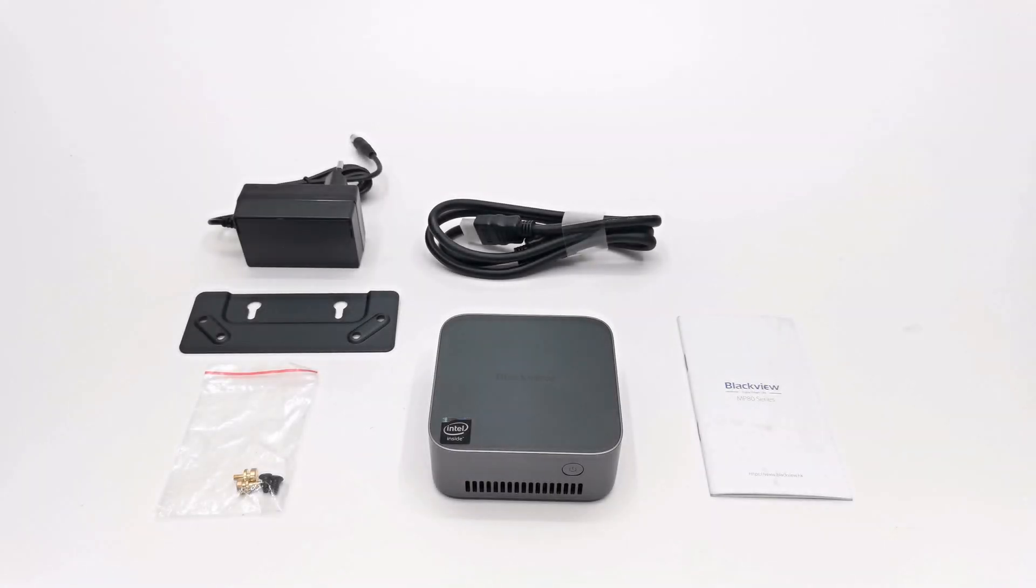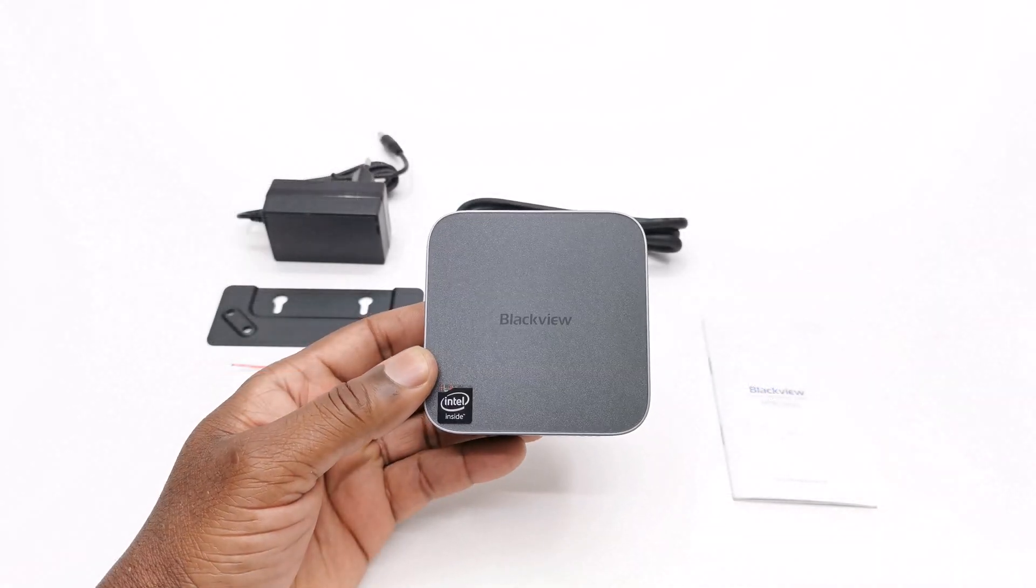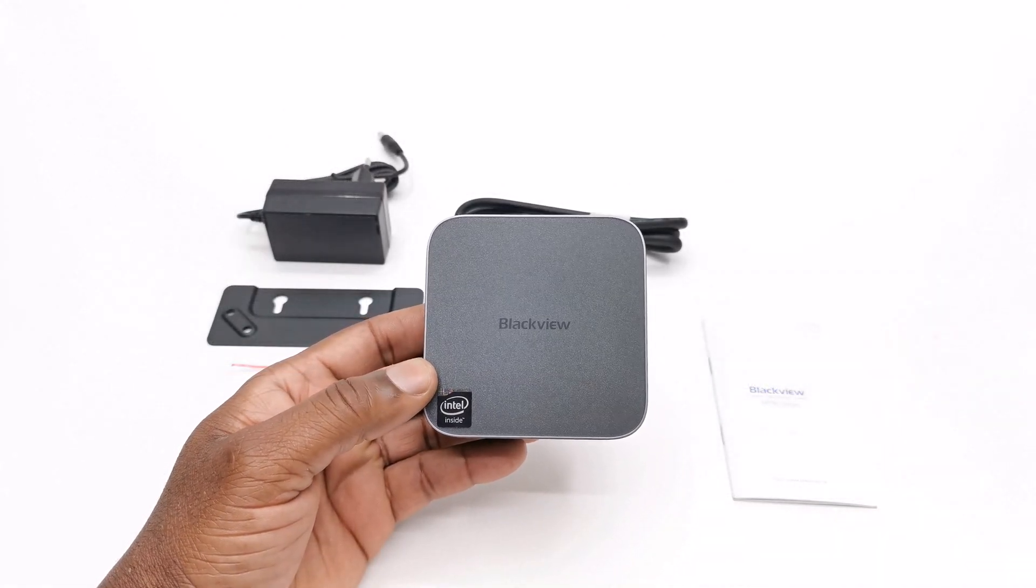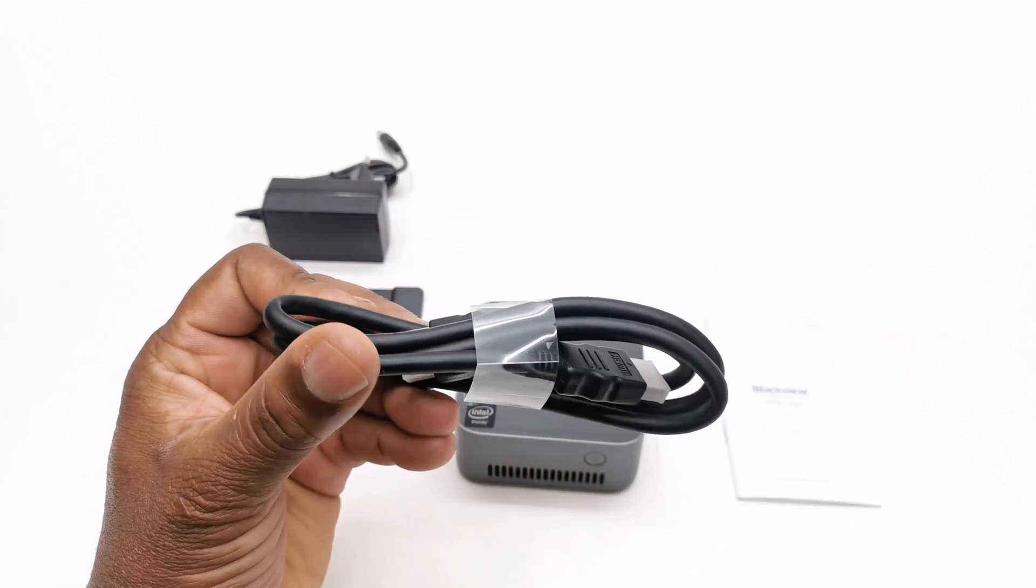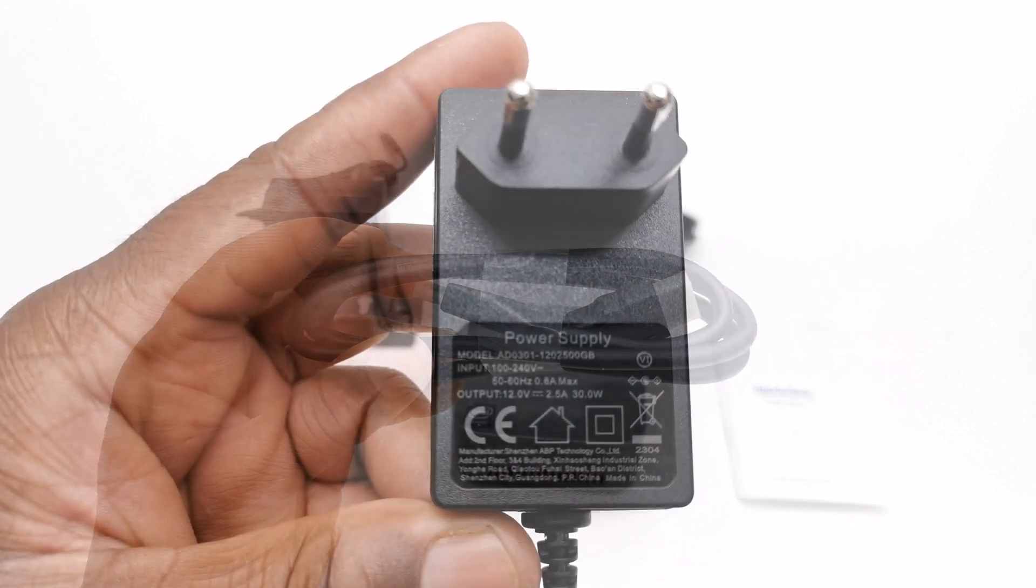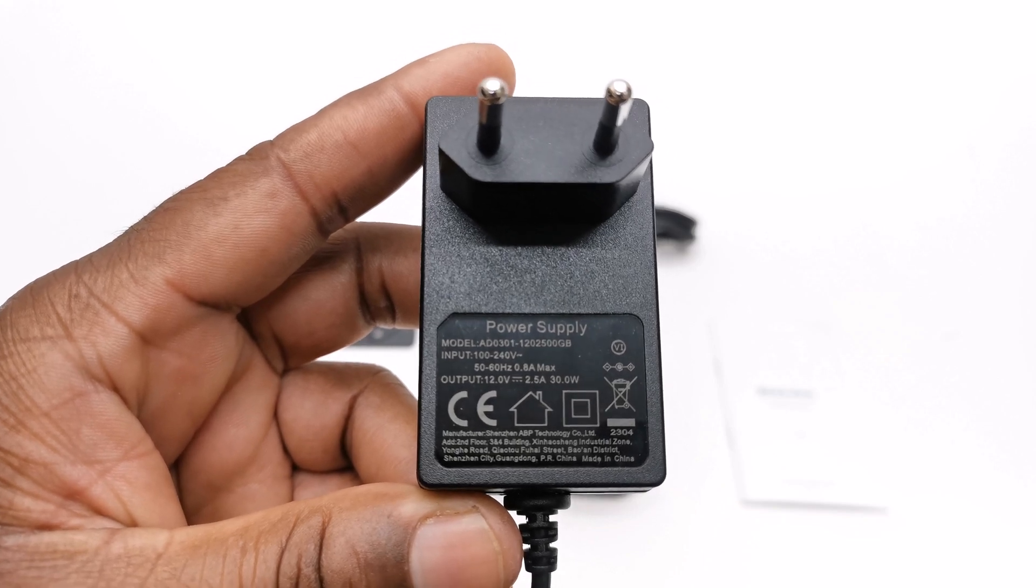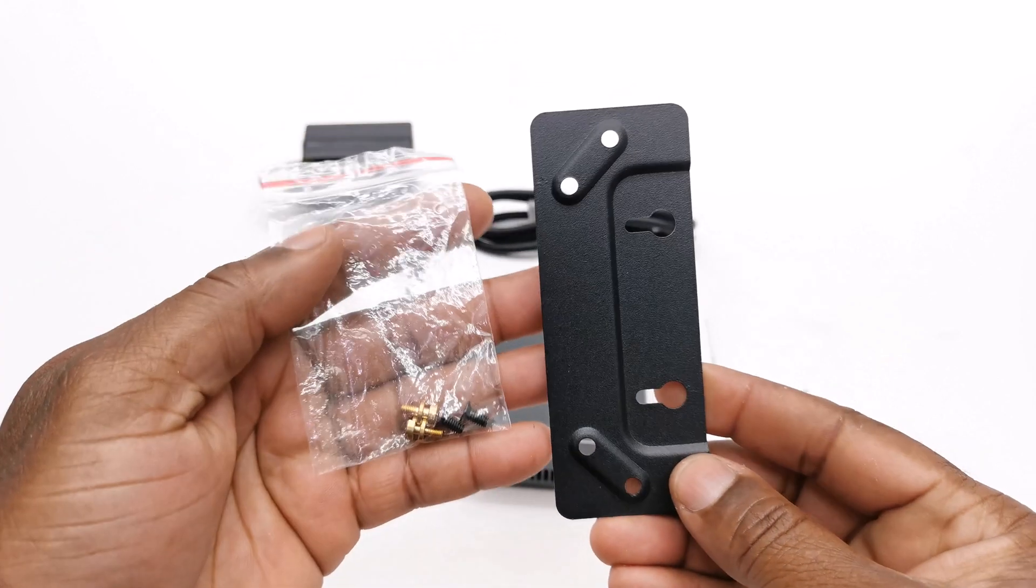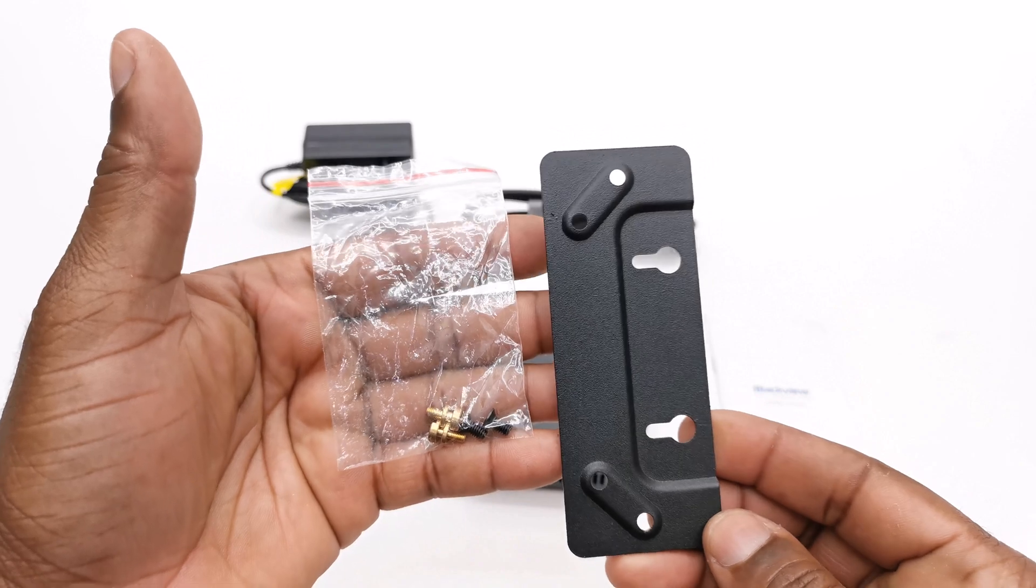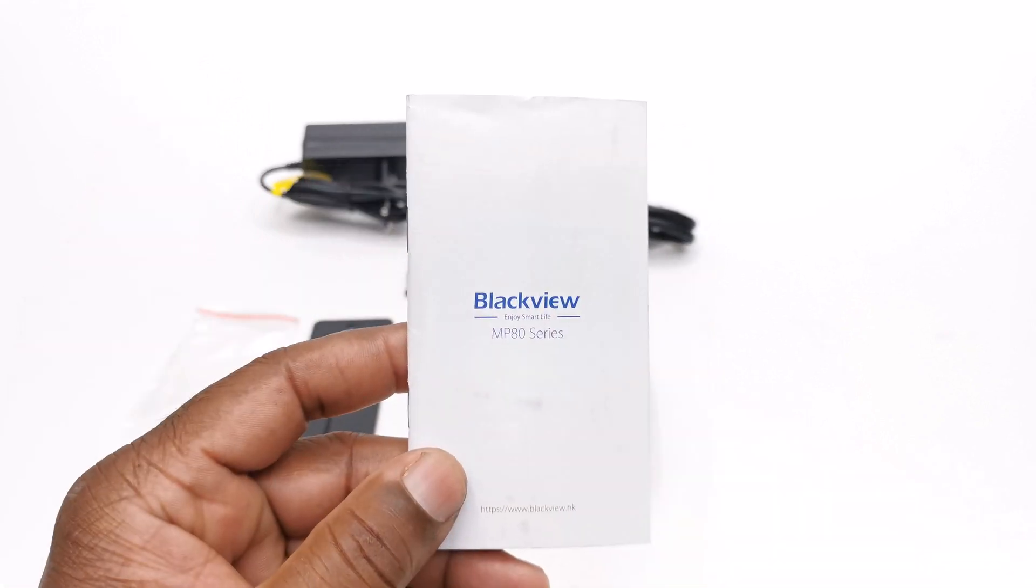Welcome back after that quick unboxing. In this package contains the MP80 mini PC itself. You get one HDMI cable, a 12V 2.5A 30W DC power supply, a bracket and screws for mounting to the back of your monitor, and a user manual.